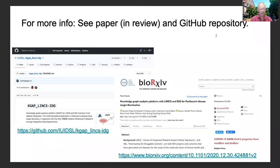We submitted a manuscript describing our research, which as of this writing is in the second cycle of revision and review, and a preprint is available via bioRxiv. Links to the paper, source code, and dataset are available from the slides and accompanying BOSC 2021 poster.